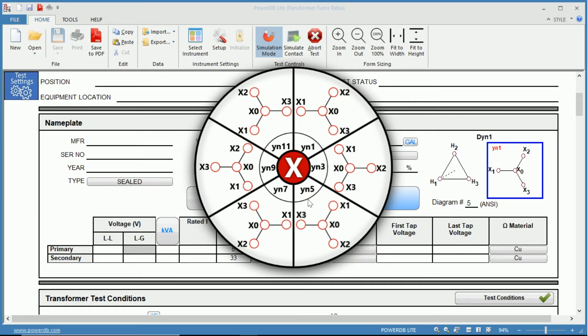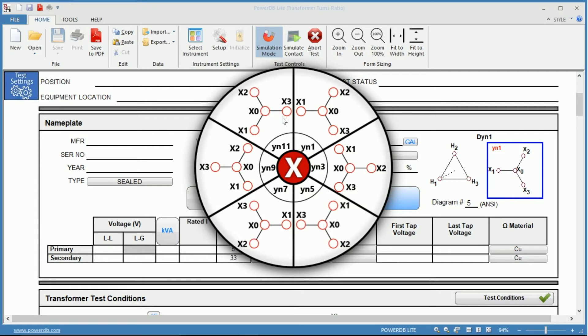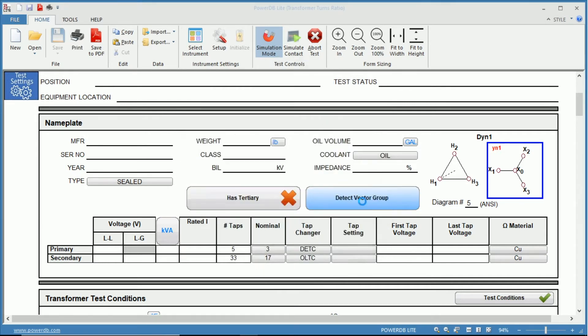If we click Y with a neutral we can see we have six options to choose from: the Y in 1, 3, 5, 7, 9, and 11. So you know you have a Y with a neutral but you don't know which of these six diagrams corresponds to the transformer that you're testing. And that's where the detect vector group comes in.